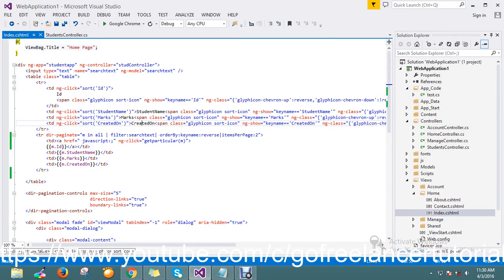Hi guys, so we are seeing our AngularJS tutorial from past few sessions. Today we are at a good stage of developing the AngularJS. Before going to show the next task or topic, I just want to review what we have done so far, so that we get a loop of what we're going to do in the future.